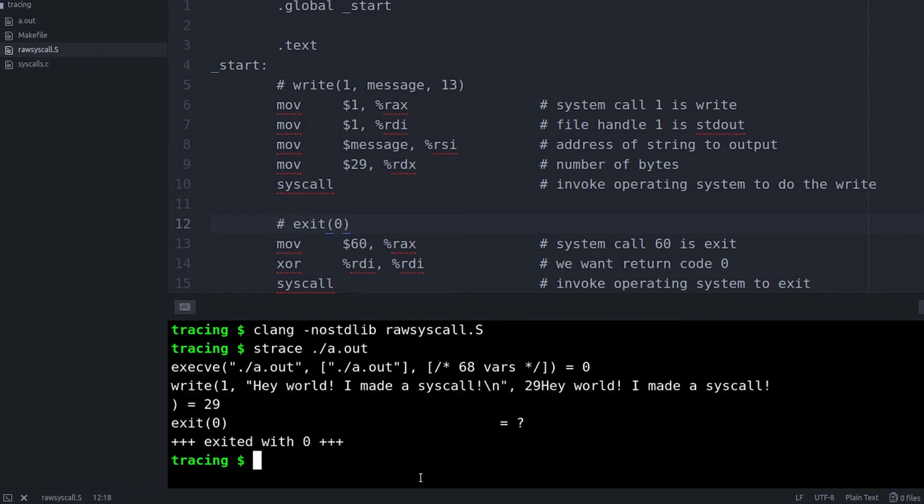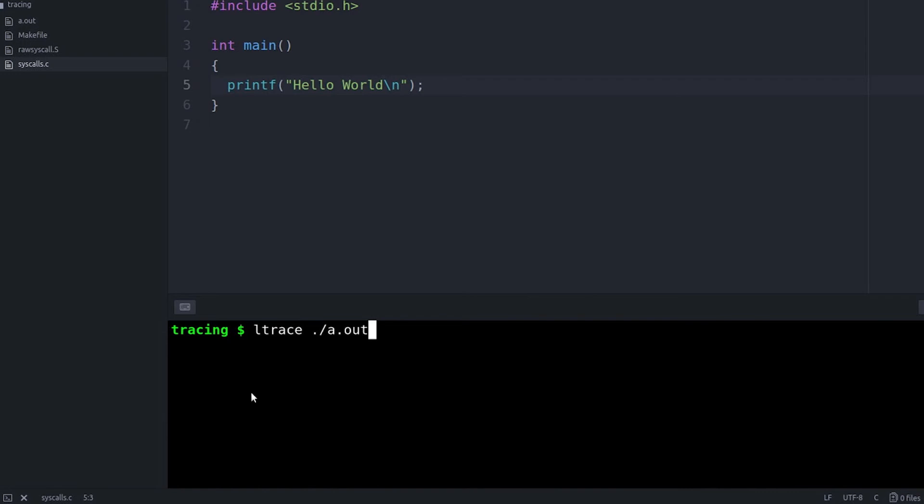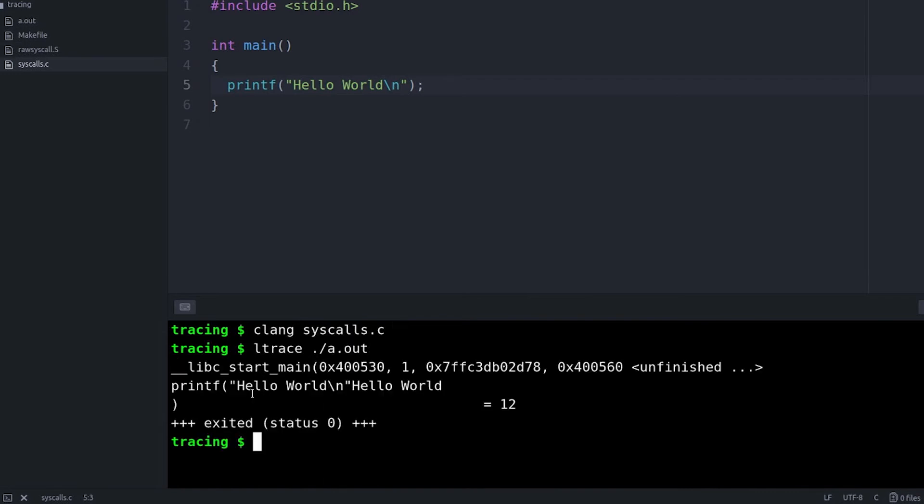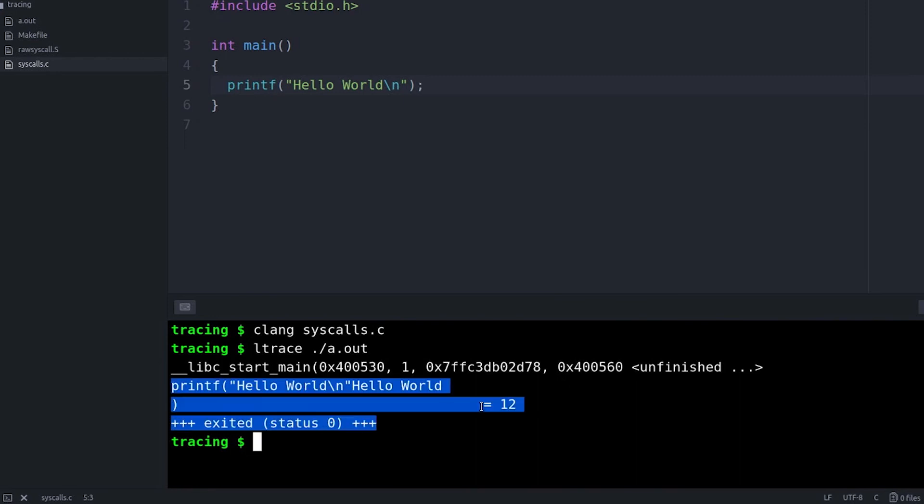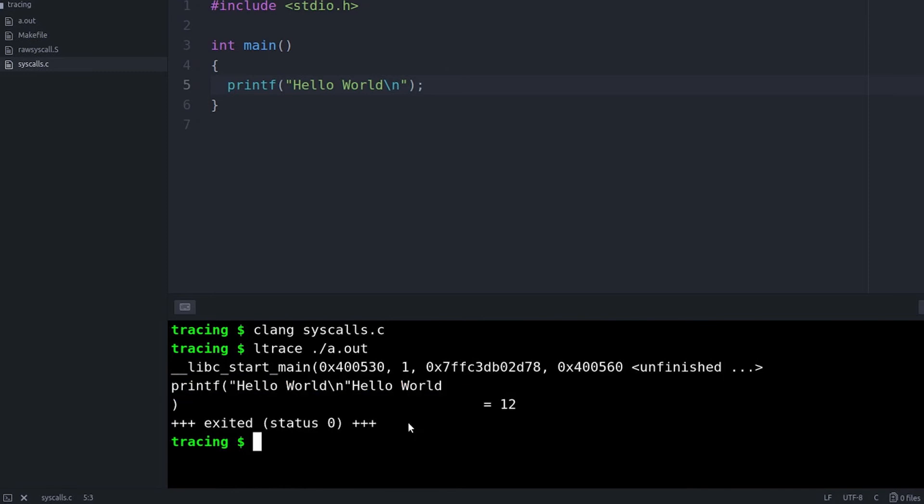Now let's try running the same programs under ltrace. And now with ltrace, you actually see the library calls. And you can tell the difference here, because printf is actually not a syscall. Printf is a library call. And so with ltrace, you can actually see when printf was called. It tells us, oh yeah, this is how printf was called.